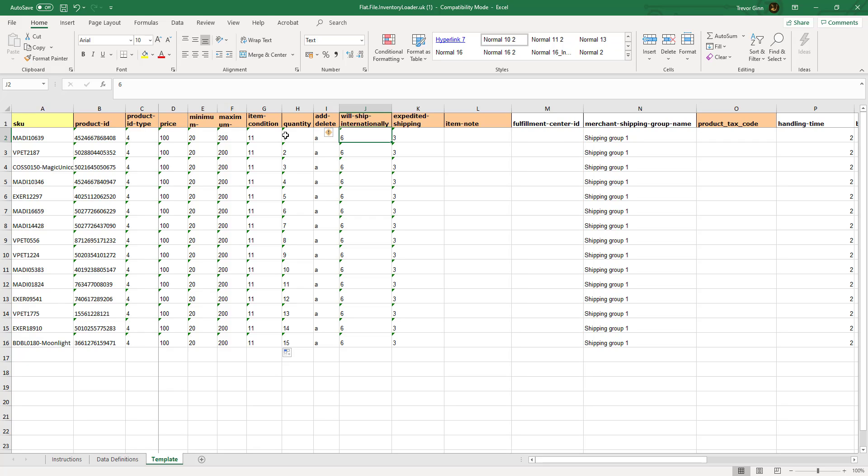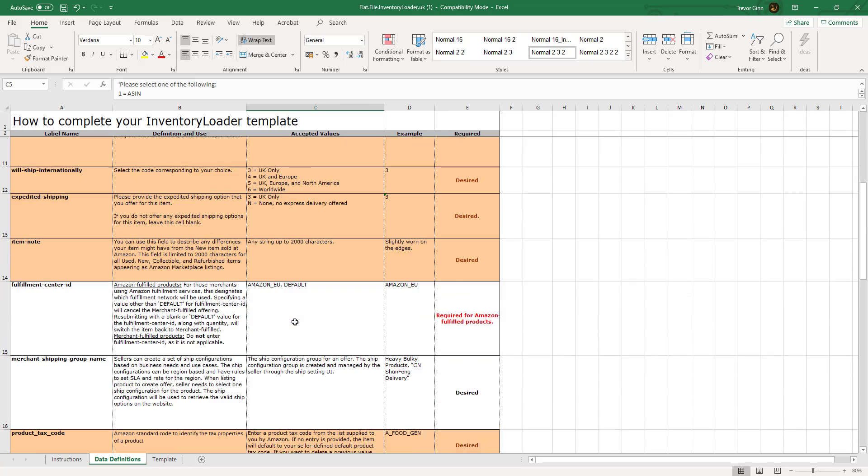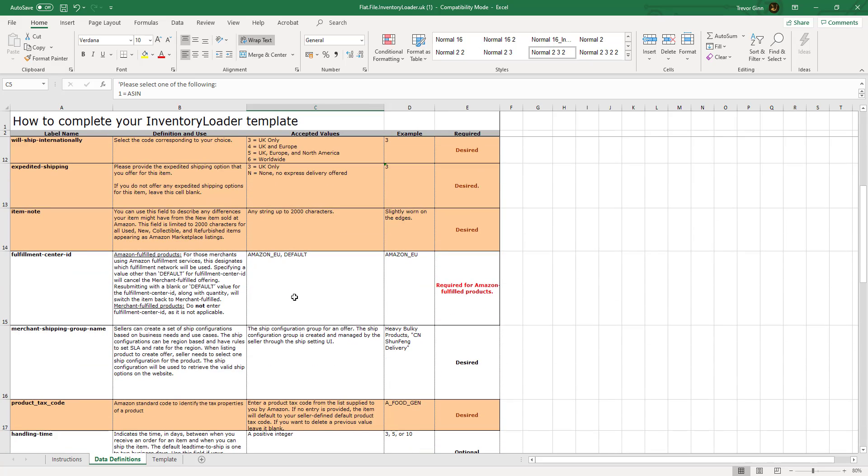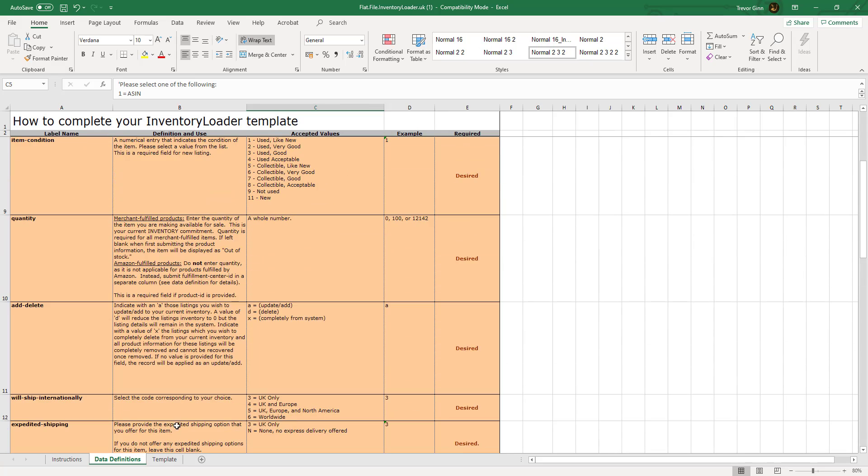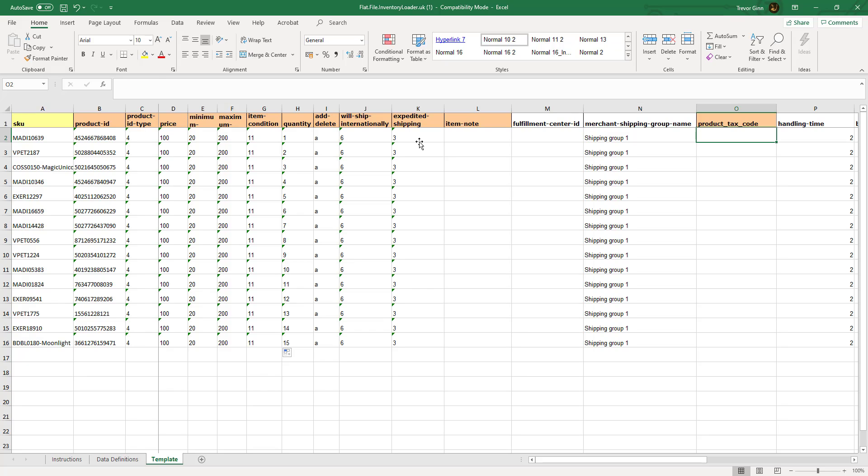Column J is whether this product can be shipped internationally with a number of options, which are shown on the data definitions sheet. Expedited shipping is whether next day delivery is available on this product. The merchant shipping group, which we're discussing later, determines where the product can be shipped and the pricing.